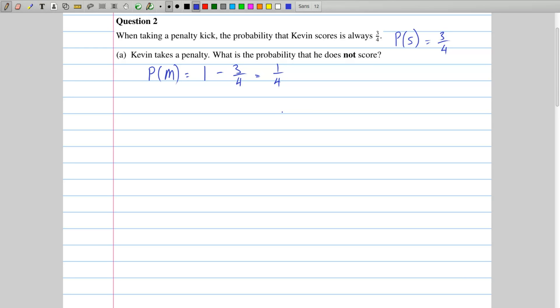If there were more than two outcomes, this wouldn't work out so easily. We would need to know more than just one of the probabilities. We'd need to know — say, if there were 4 total — we would need to know 3 of the probabilities to be able to work out the fourth.